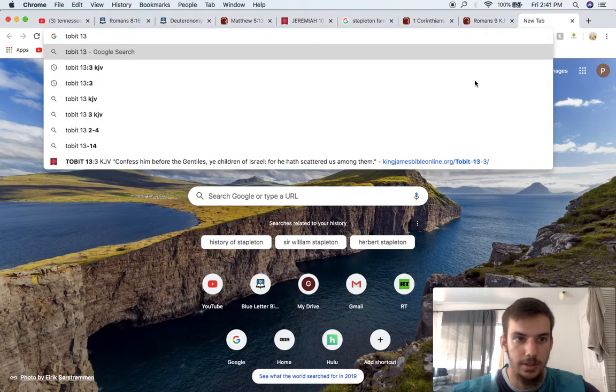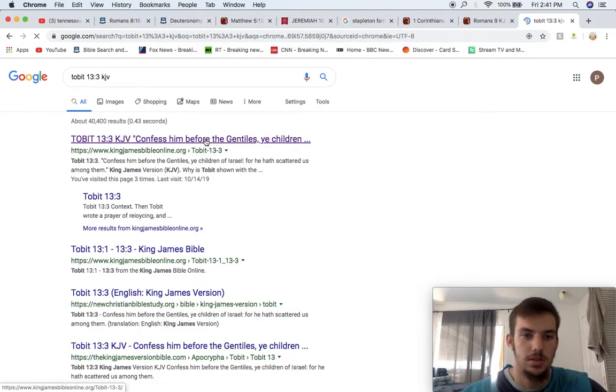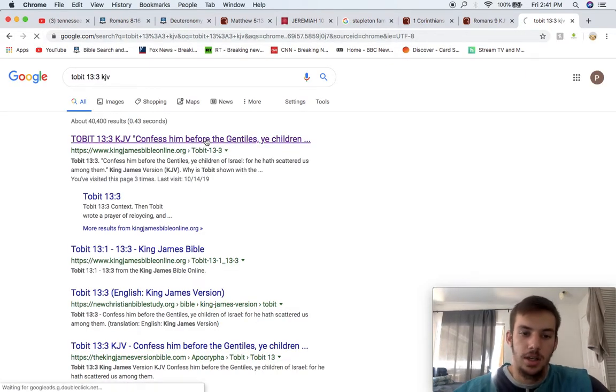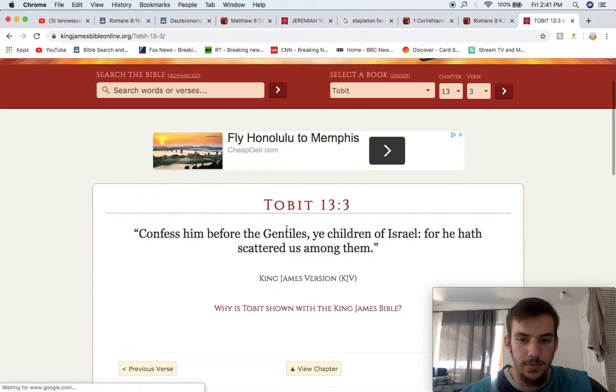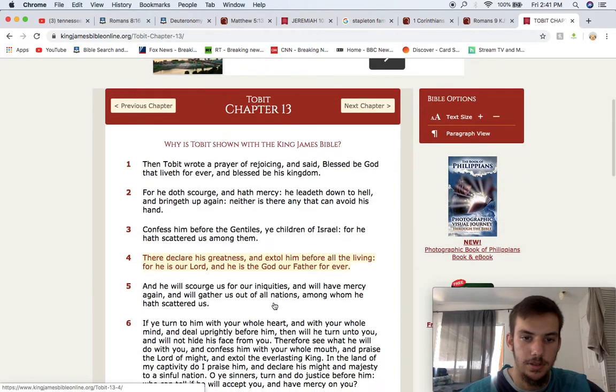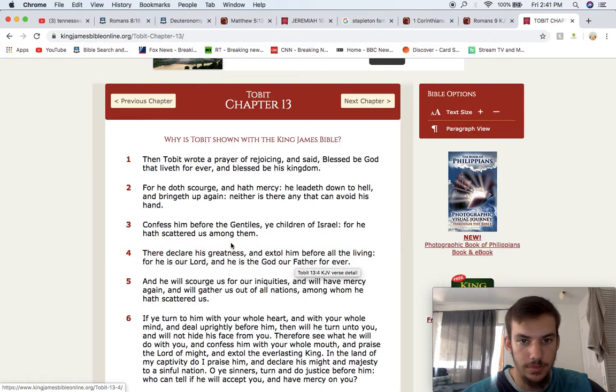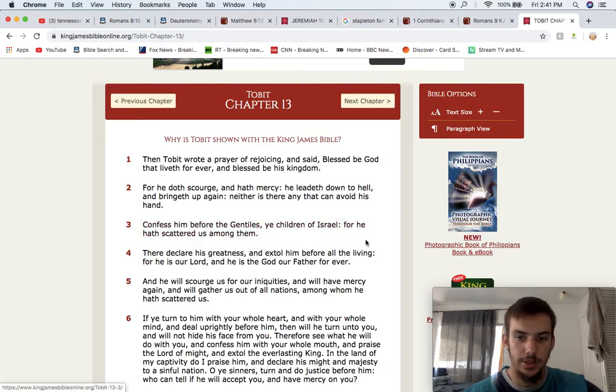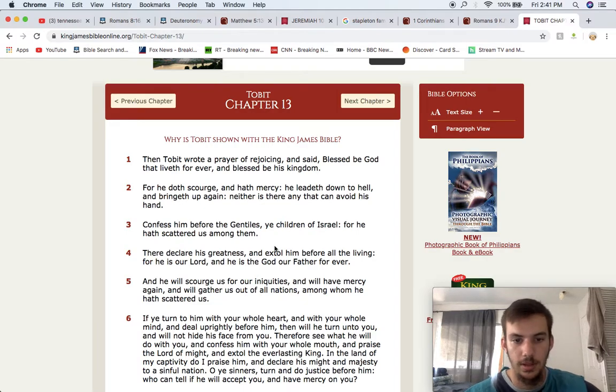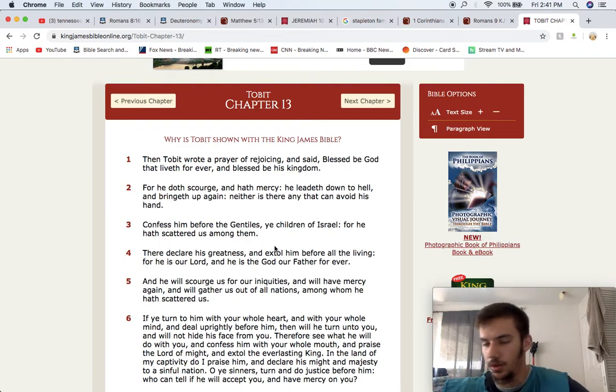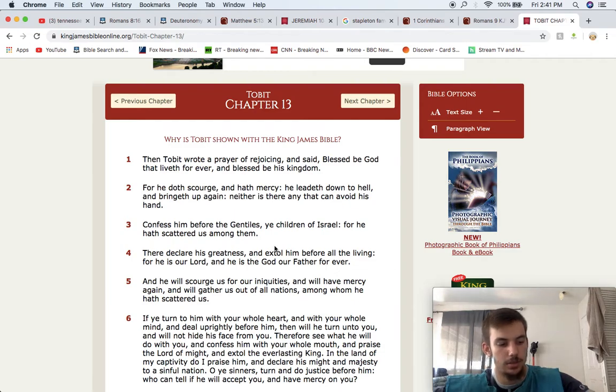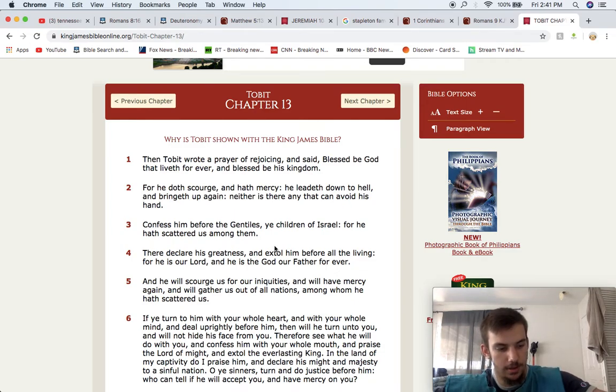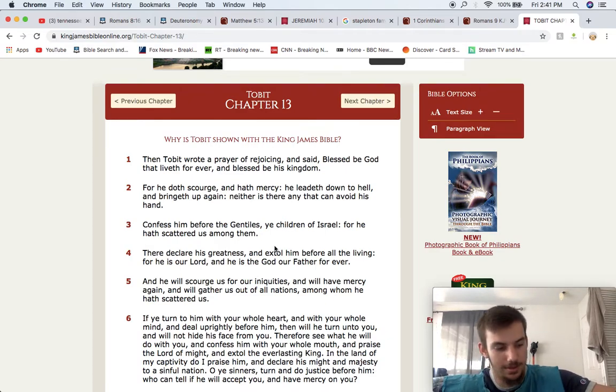Tobit 13 and 3 says, confess him before the Gentiles, ye children of Israel, for he hath scattered us among them. Israel has been scattered among these other nations. Israelites are not black Hebrew Israelites. They're not just Latinos. They're not just Native Americans. They're not just white.